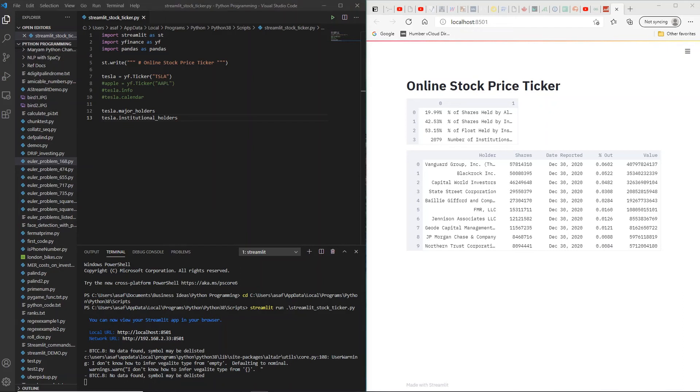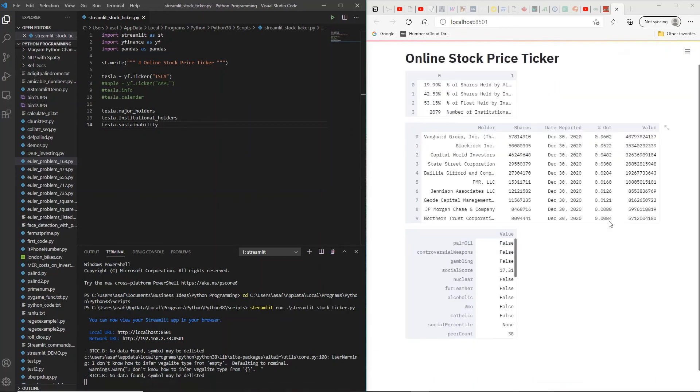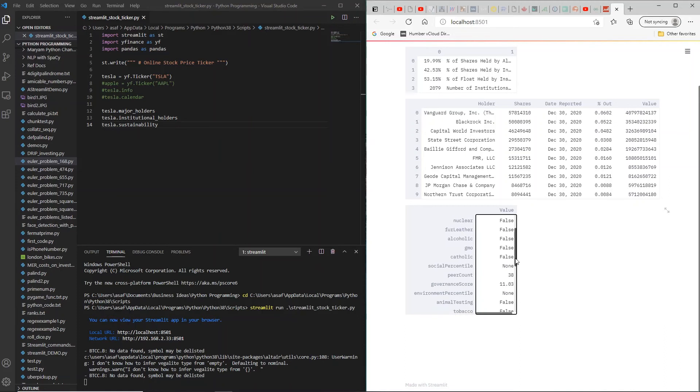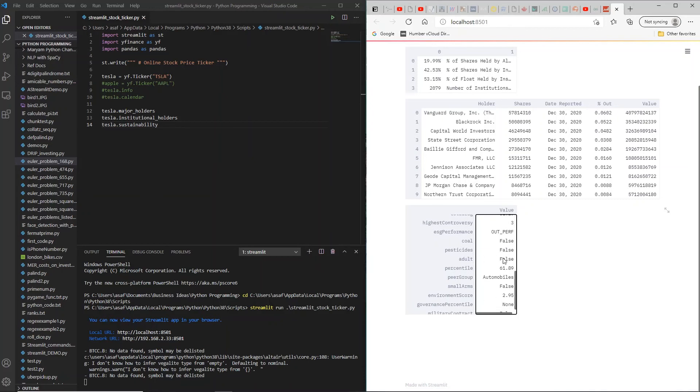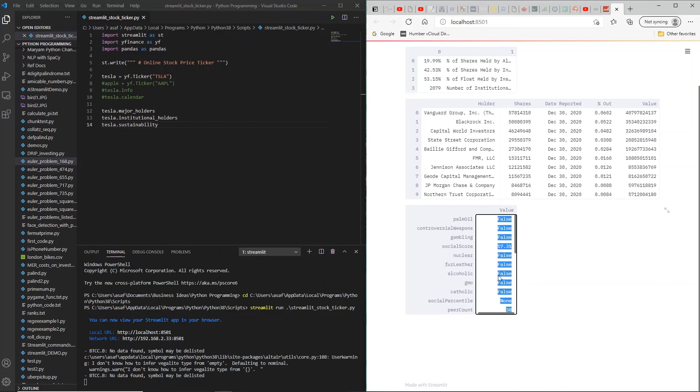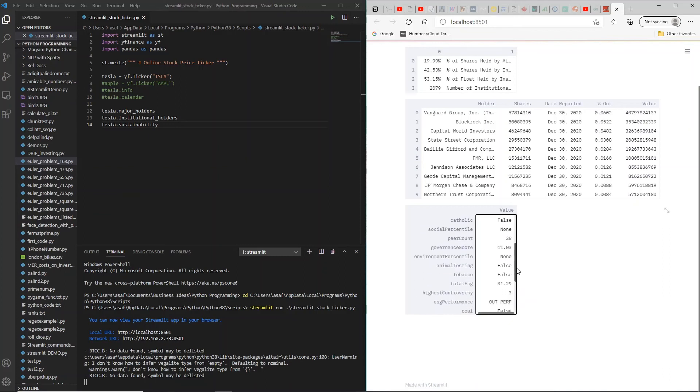Let's look at some other things that we would be interested in. I'm interested to know what is the sustainability of this stock, which means how does it manage environment and so on. Some investors are keen to know that information. All I need to do is tesla.sustainability. You can see palm oil no, gambling no, social score is 17, nuclear no, no alcohol, no GMO. Some of these are related to food items, but the sustainability index does go through all that are in its database and gives you a score. To me it seems that this is a good, socially well-placed organization and I'd like to invest in it.